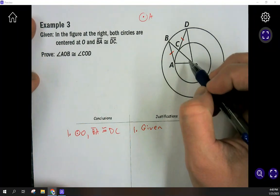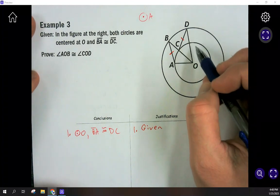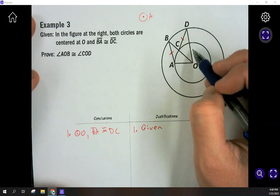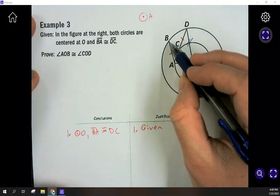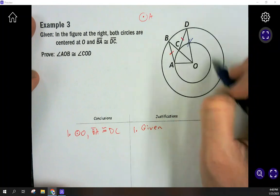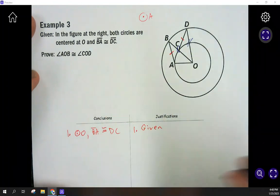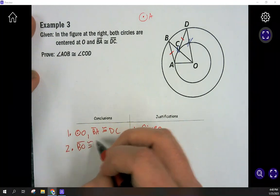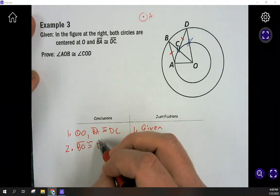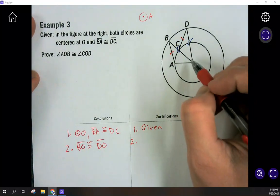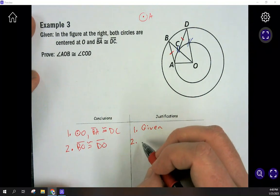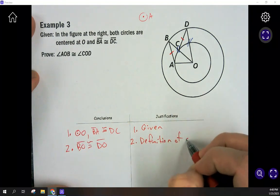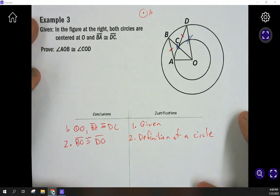We don't know anything about any angles here, and nothing is split up. There are two circles, each with their own radius. Line OD is going to equal BO, because both go from the center all the way to the outside of the big circle. So BO is congruent to DO. I know that because of the definition of a circle — every point on the circle is the same distance from the center, which is the radius.